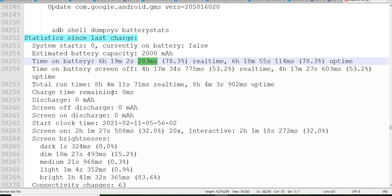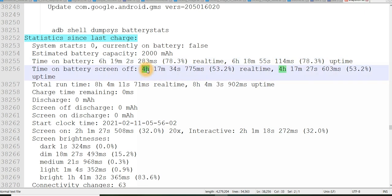So this is the time where my battery charge was being used. Out of 6 hours 19 minutes, my battery screen was off, that means my device screen was off for 4 hours 17 minutes.